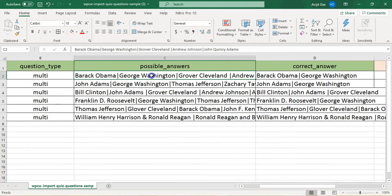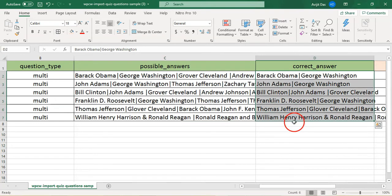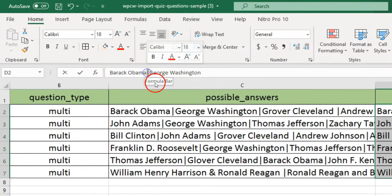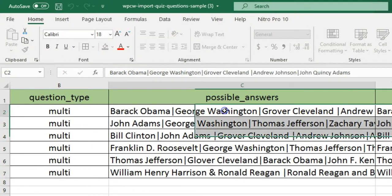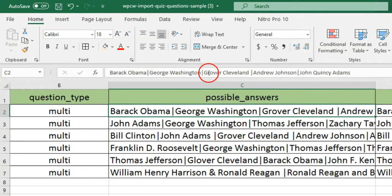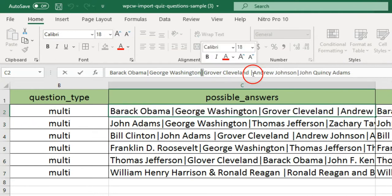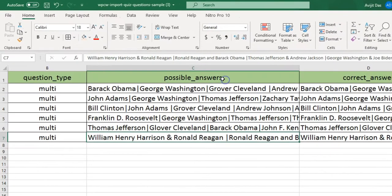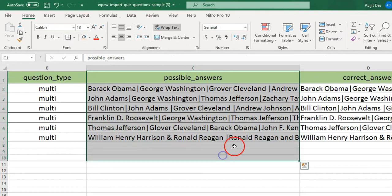Note that you should separate possible answers and correct answers with a pipe. Also, the possible_answers column is required to fill only for this question type.